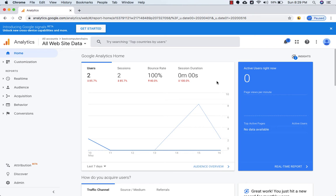Welcome back to another video. In this video we will see how we can select an audience for remarketing. We will use Google Analytics to understand the behavior of audience so that we can create a particular audience and then use that audience for remarketing.